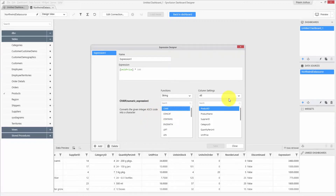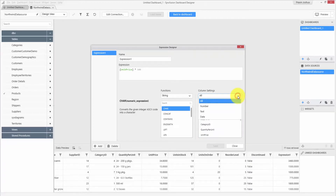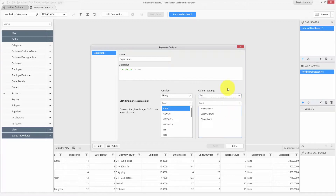You can also see the list of fields available in your data source, and similarly you can filter your fields based on the field type using the dropdown.